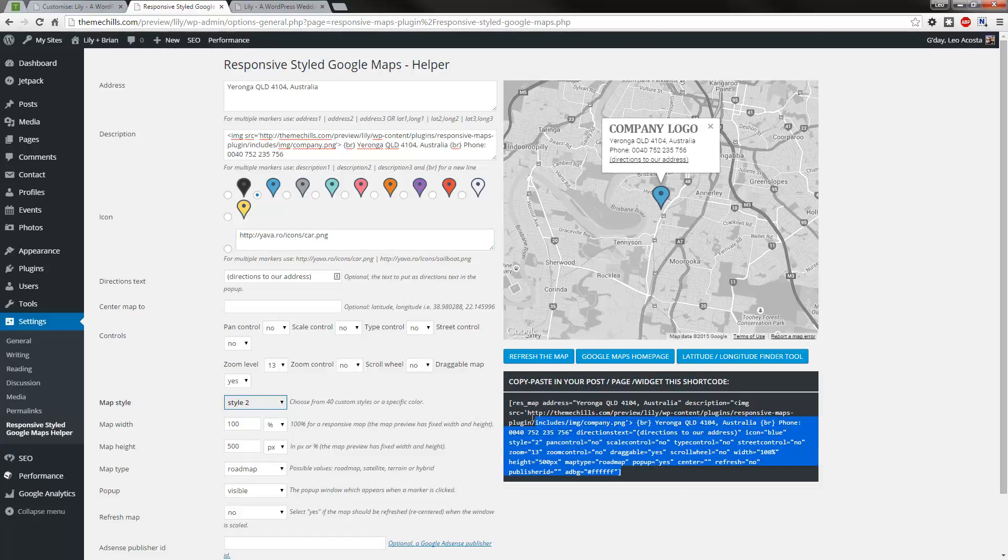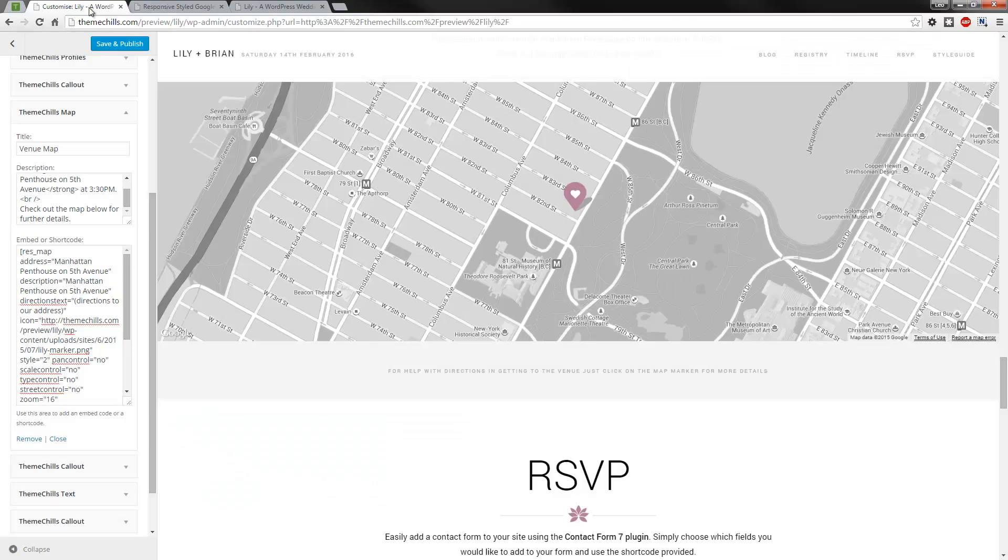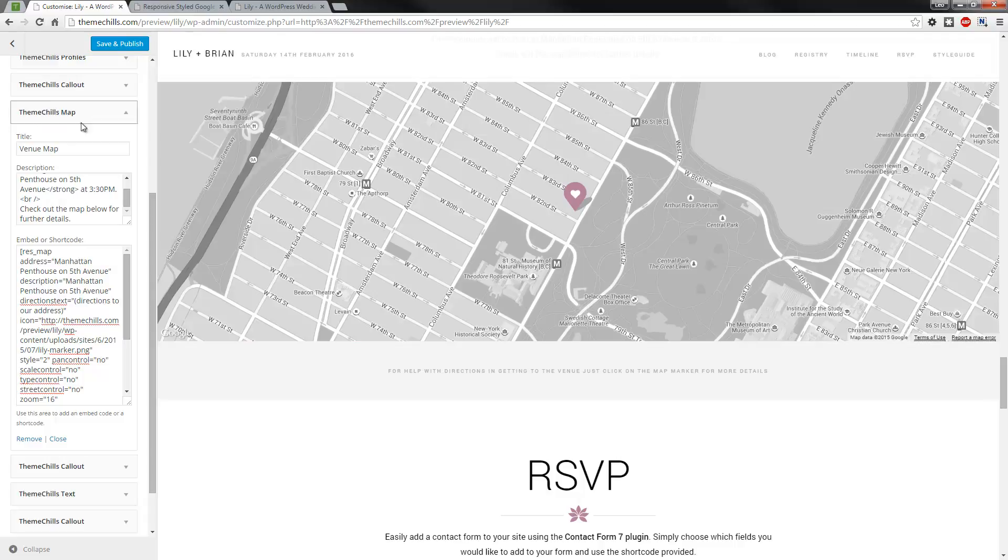what you do is just copy the shortcode. What I've done is I've actually put it in a widget. It's a custom widget called ThemeChills Map, and you can put in the corresponding title,